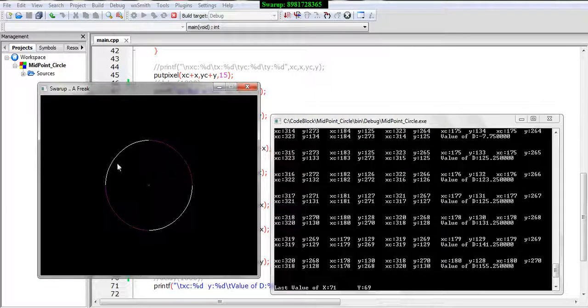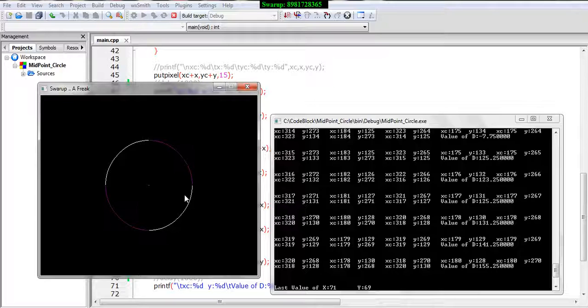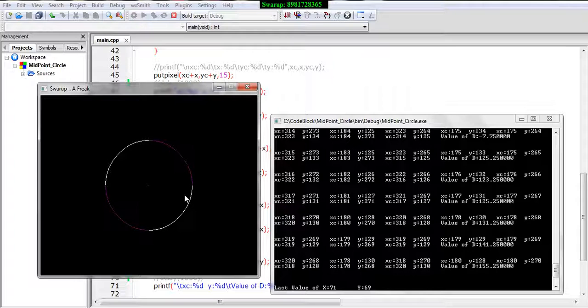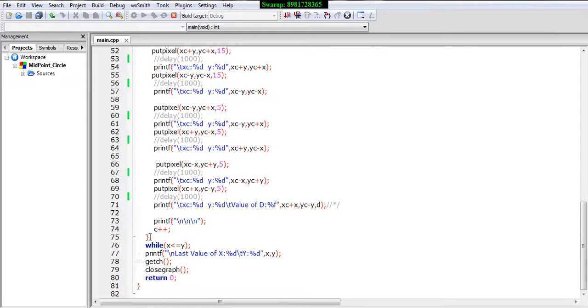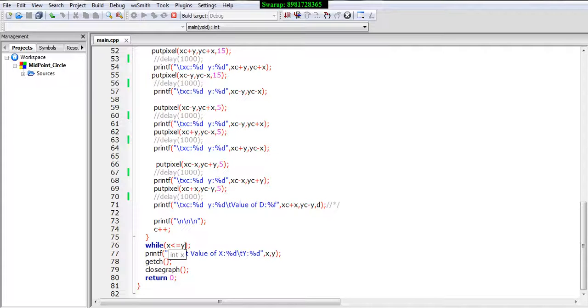The circle is there and the entire window screen, exactly at the center the point is generated. So we saw how the circle has been framed up and we also saw that the iteration of this while loop will continue so long the value of x is less than y.